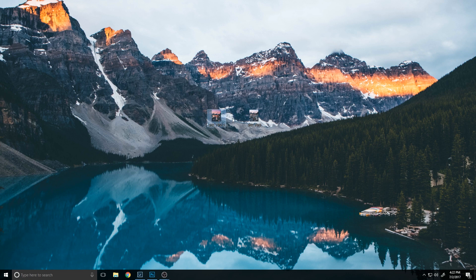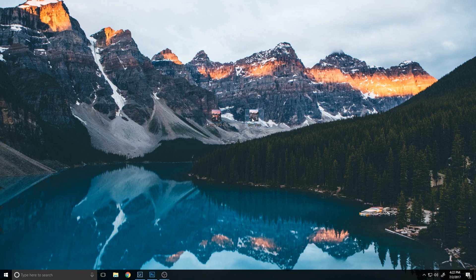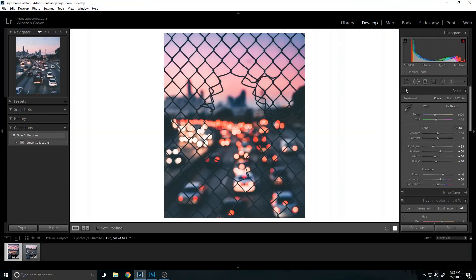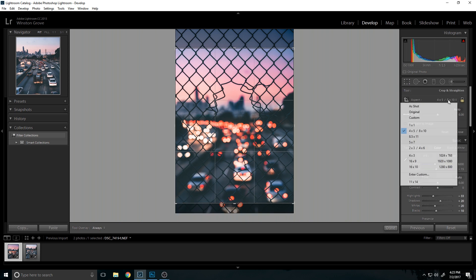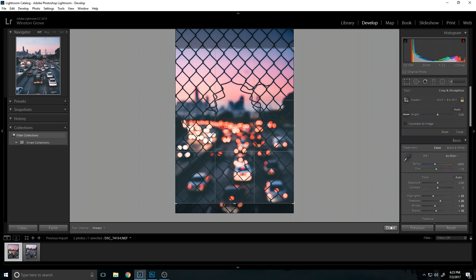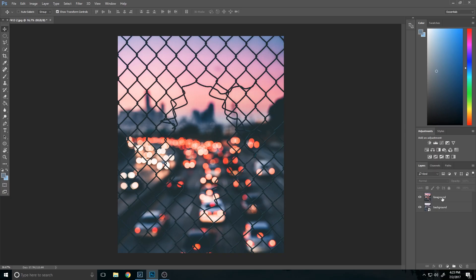Then you want to bring both images into Photoshop. One thing you actually want to do beforehand which I forgot to mention is you want to crop your image to your liking. Instagram by the way is this crop, four by five or eight by ten, so you'll be able to post that on Instagram without Instagram cropping anything if you've cropped it ahead of time.